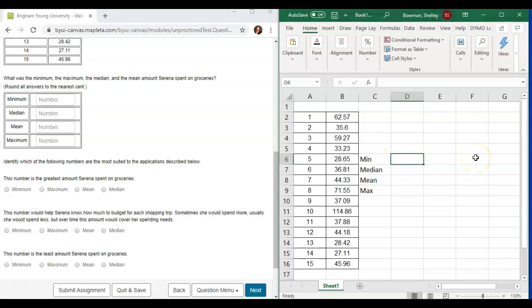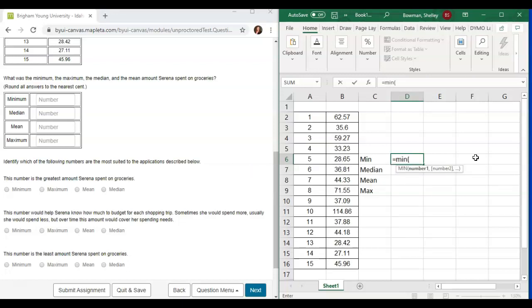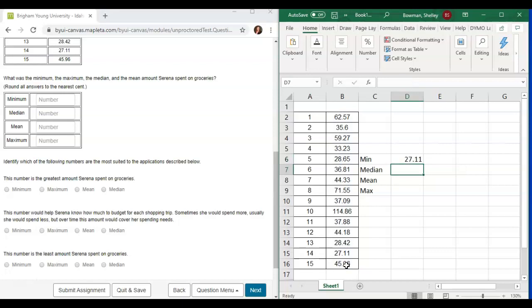Over here on the right to get it to calculate or find these answers for me, we'll press equals and for the minimum, we just type in min, open parenthesis, one left click and drag all the way down through our data points, press enter, and that gives us the minimum.